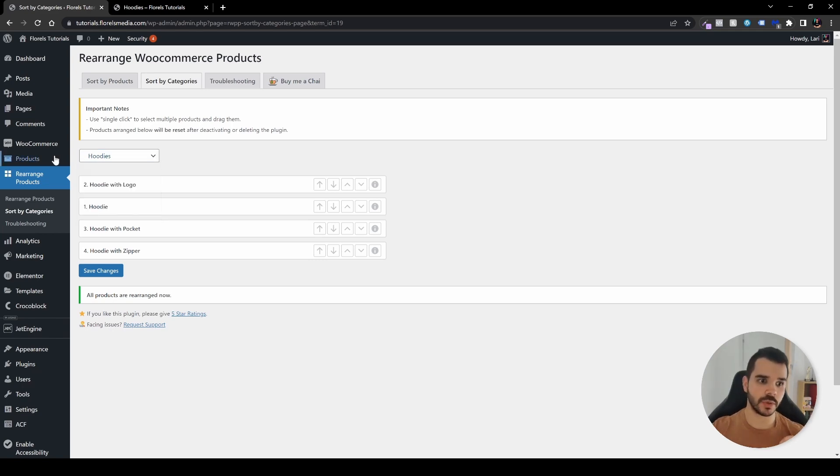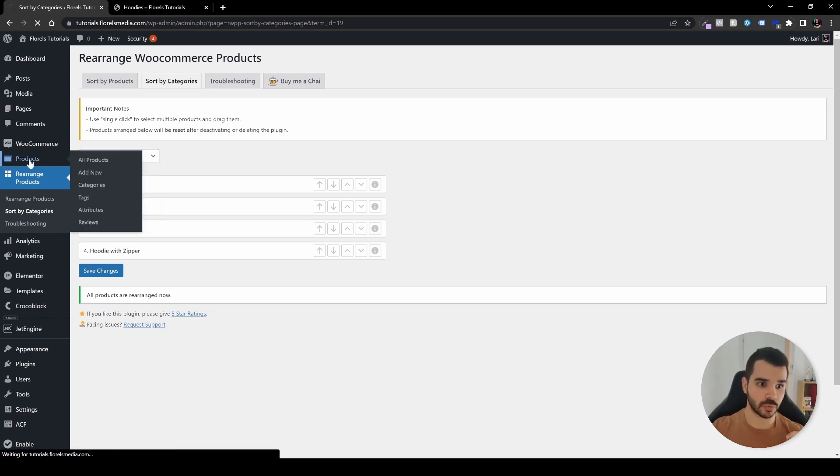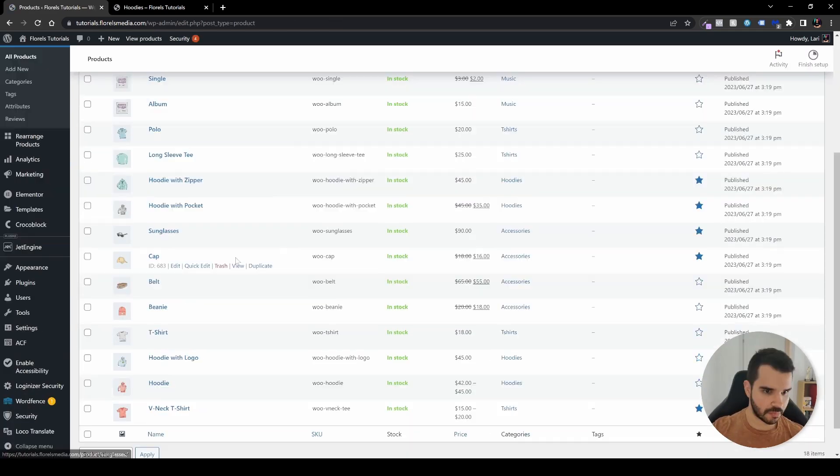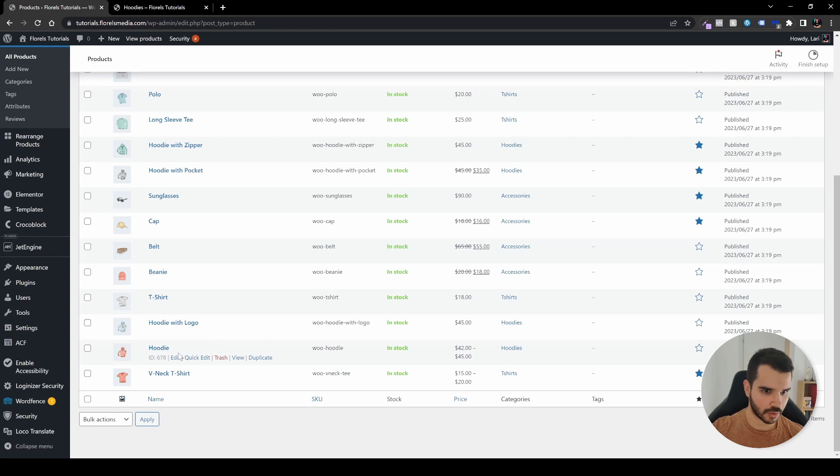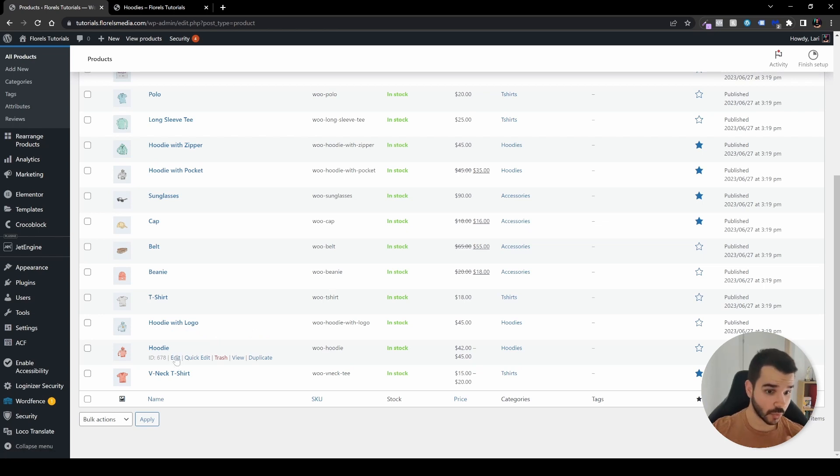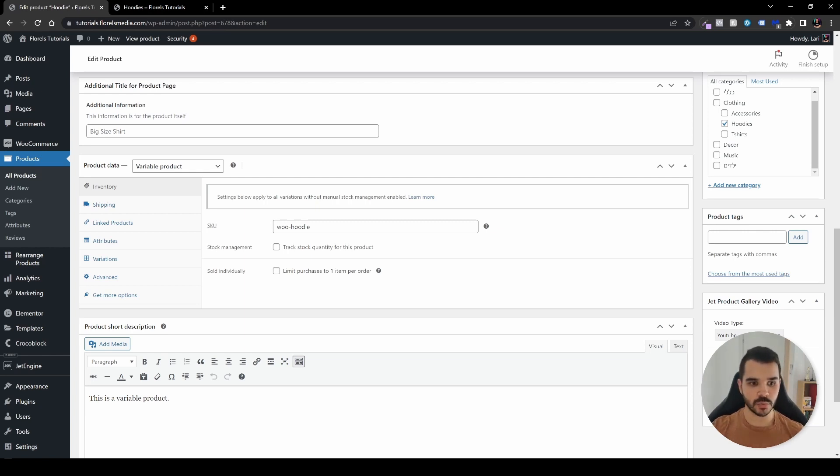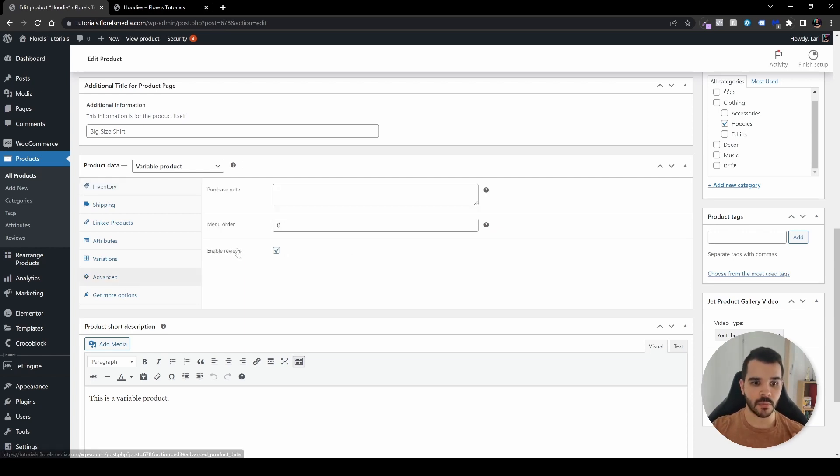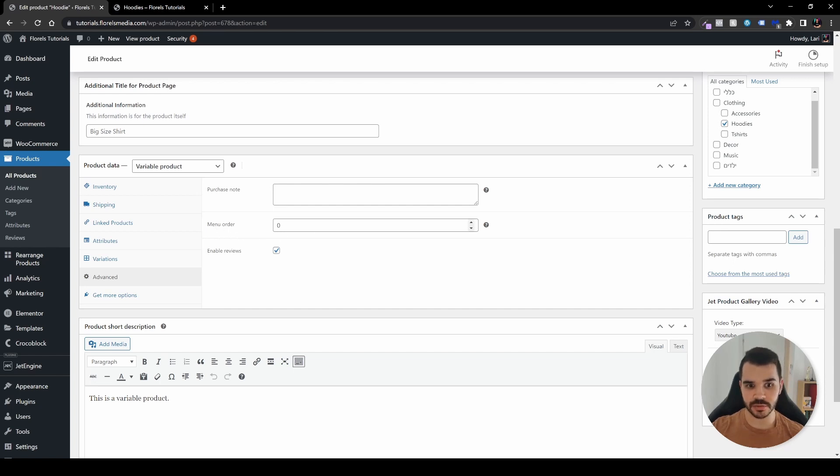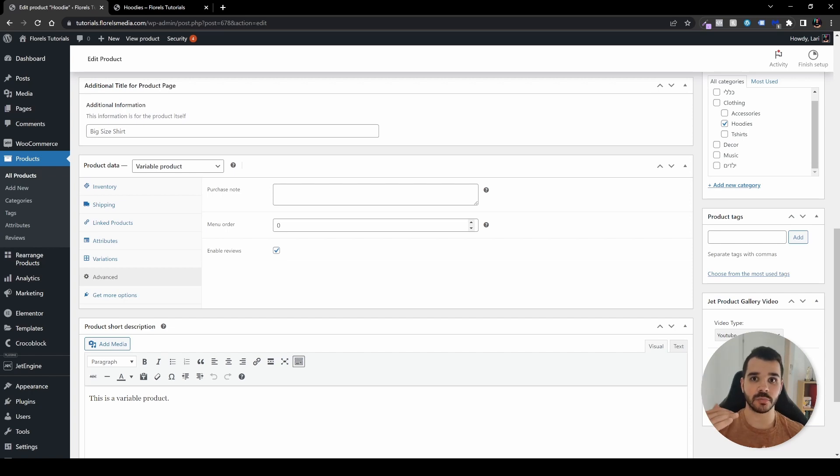One more thing I want to show you: when you go to your products and edit the orange hoodie, the option is kind of hidden. What you want to do is head over to advanced. Here you have the menu order. It's on zero. The lower the number, the higher the product will be displayed.